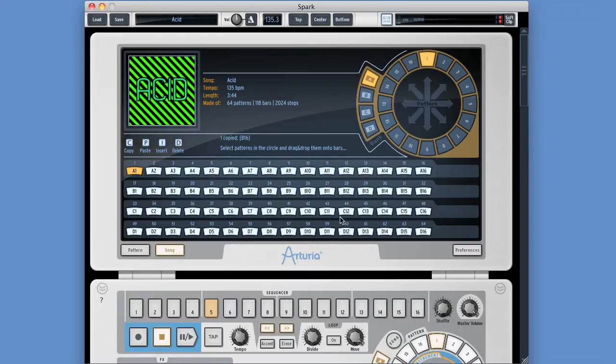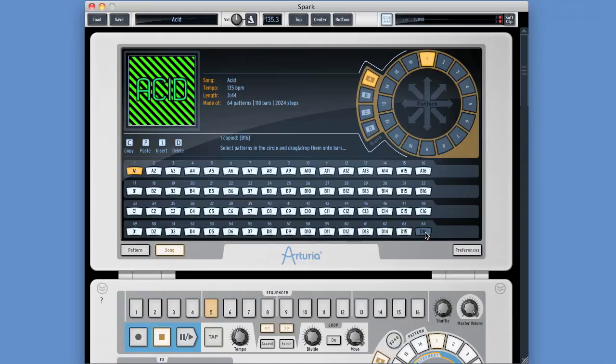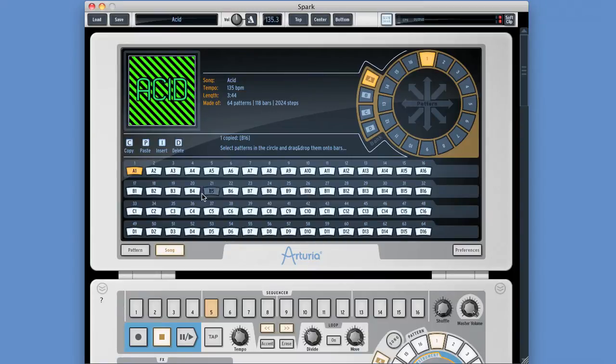And a Spark song has a maximum amount of 64 patterns. Now that's not the maximum amount of bars, because remember, any Spark pattern can be more than one bar in length. But your song cannot be more than 64 patterns in length. And you simply arrange the patterns in the order you want them to play.